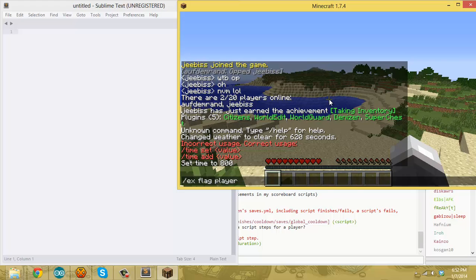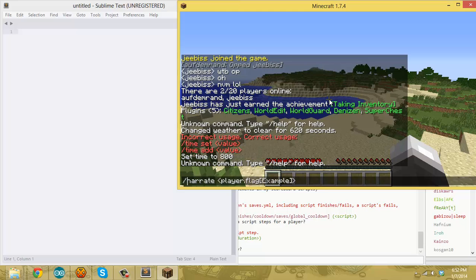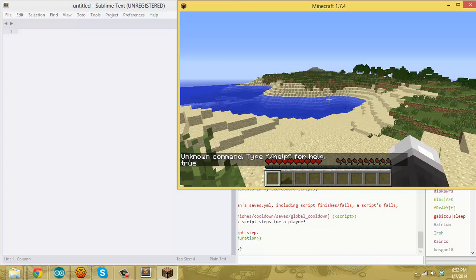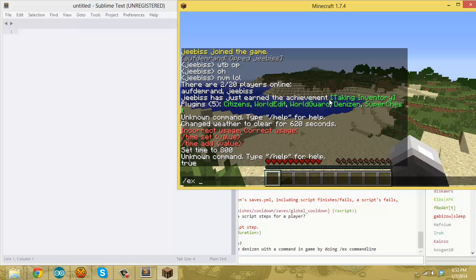Right now, this command — if you use it in a script — just sets a flag on me called 'example'. So now if I narrate it, it says 'true'. The 'true' means that I have a flag called 'example'. Now, anywhere in any script, you could check for it. I'm using an if command: if player.flag[example], then narrate 'I have the flag'.